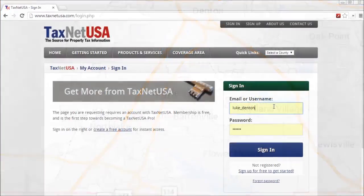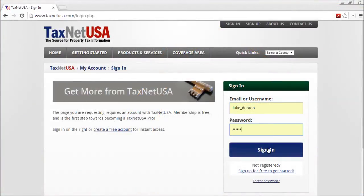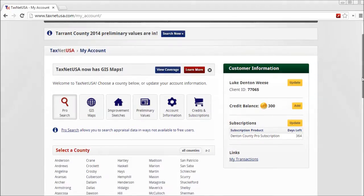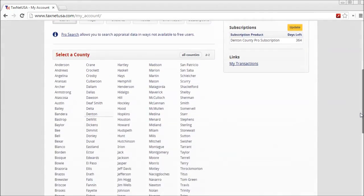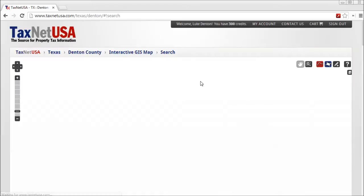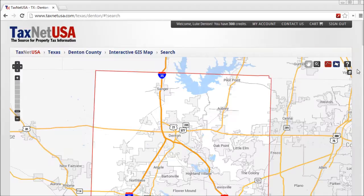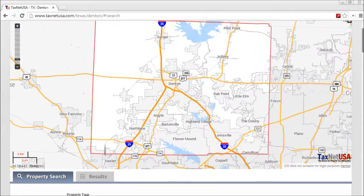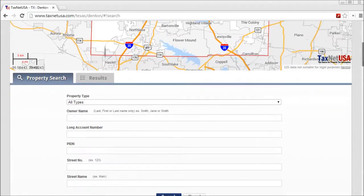You sign in at www.taxnetusa.com, where you previously purchased a ProSubscription for Denton County, Texas. Naturally, you want high-quality leads — homes appraised at over half a million dollars that are likely to renew their insurance policy in the next month.